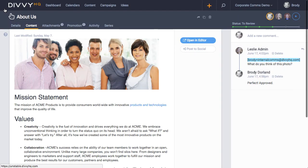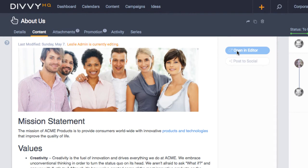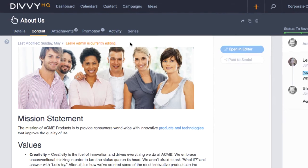Once again, if someone on your team is currently editing this content, the open an editor button is disabled, and you'll see a little message in this area regarding who is currently editing the content.